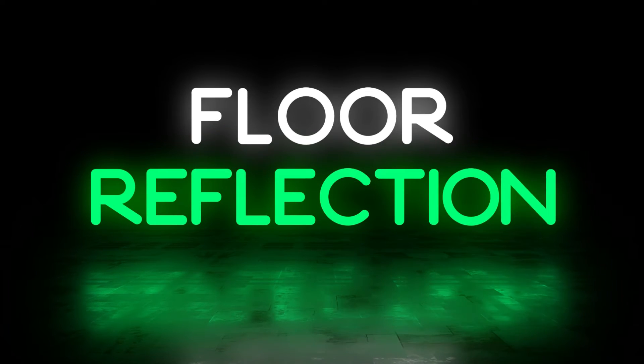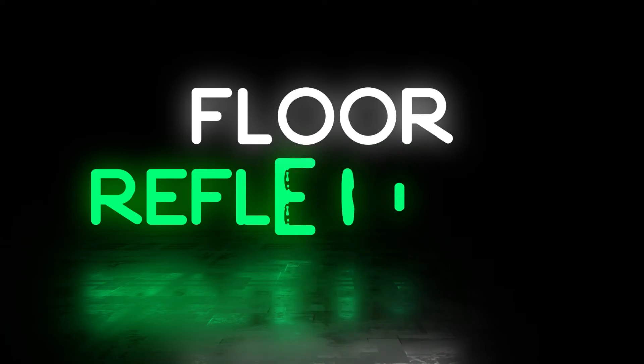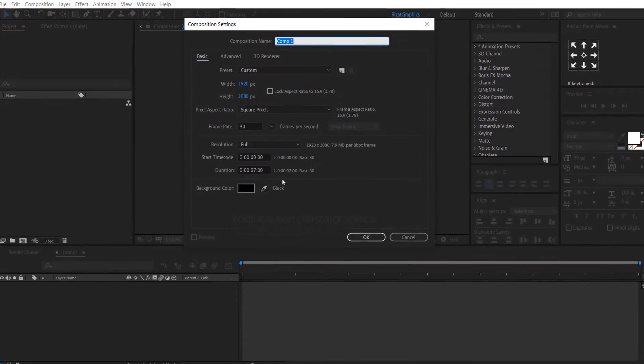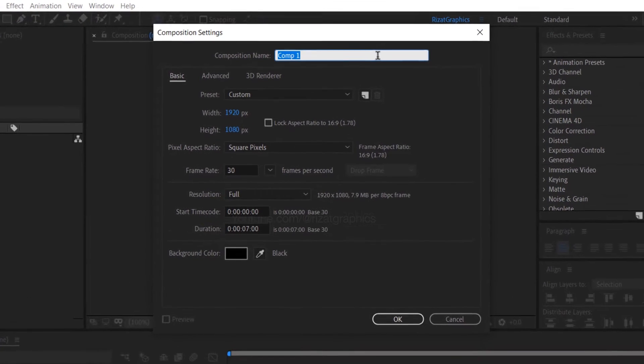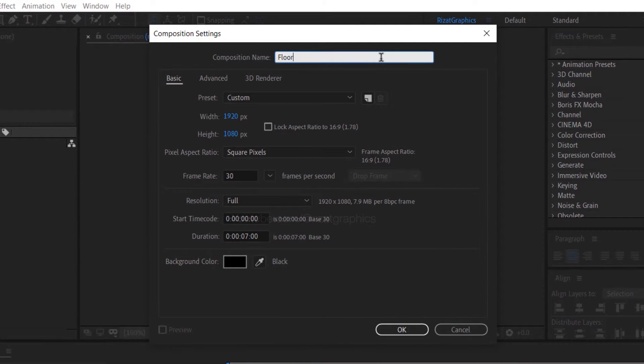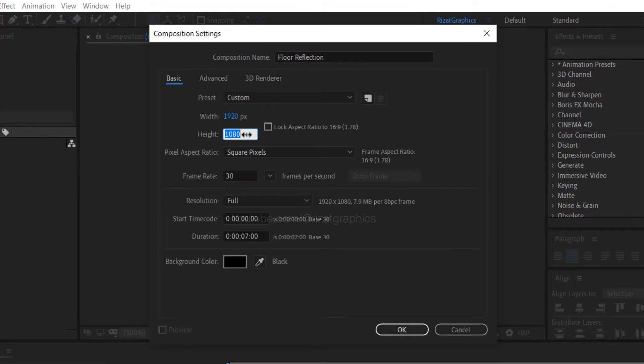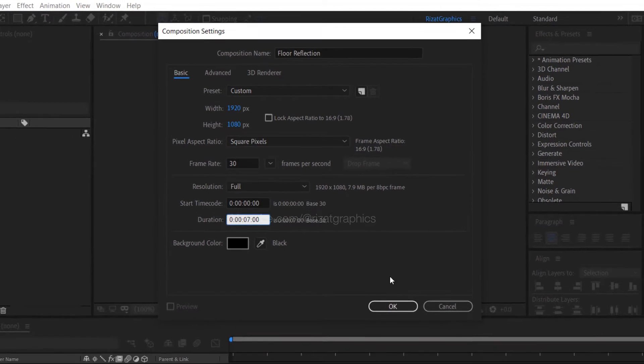So, let's get started. Open Adobe After Effects then create a new composition. I am calling it floor reflection. Set the resolution to 1920 by 1080 pixels, 30 frames per second, and set the duration to 7 seconds.